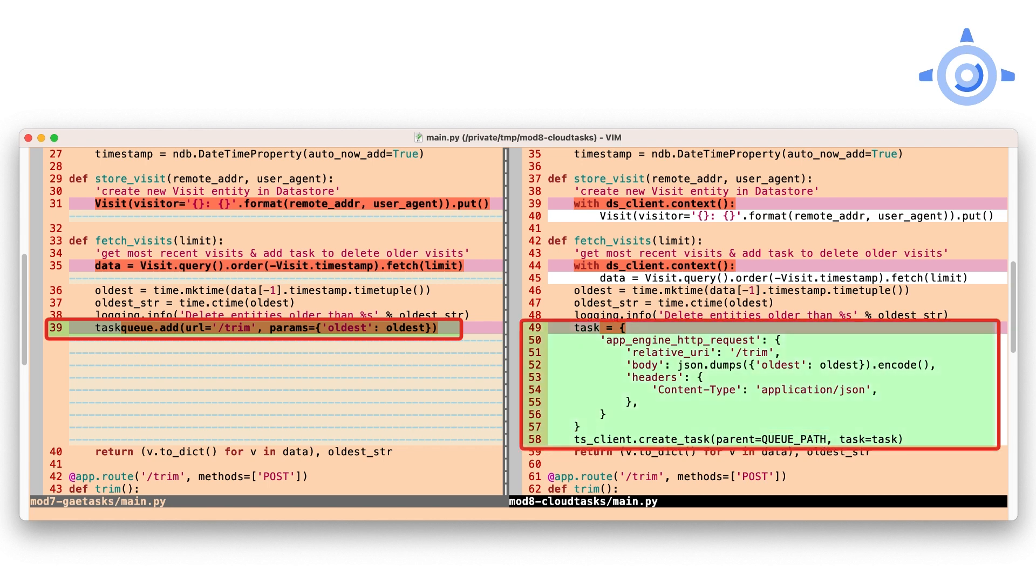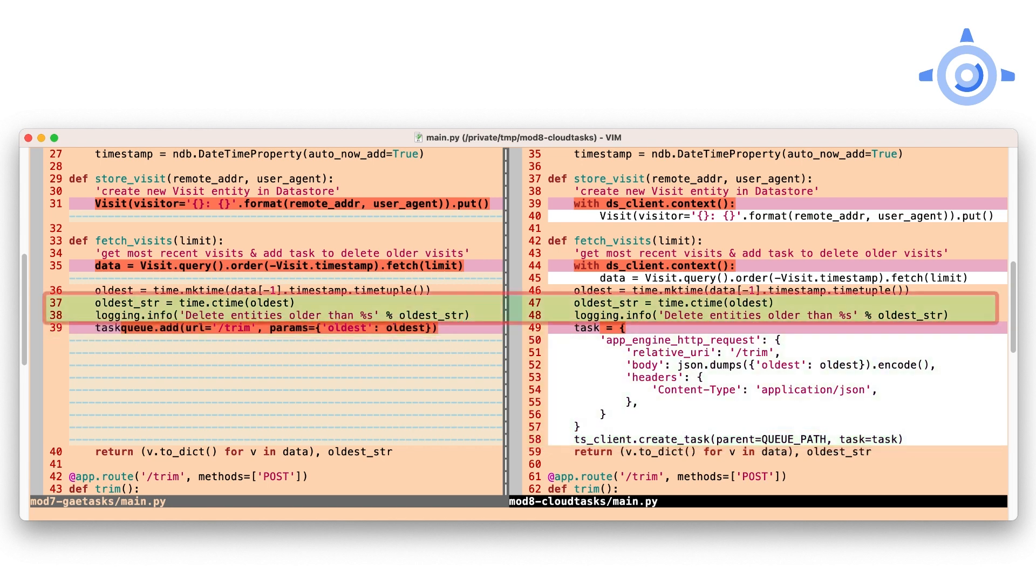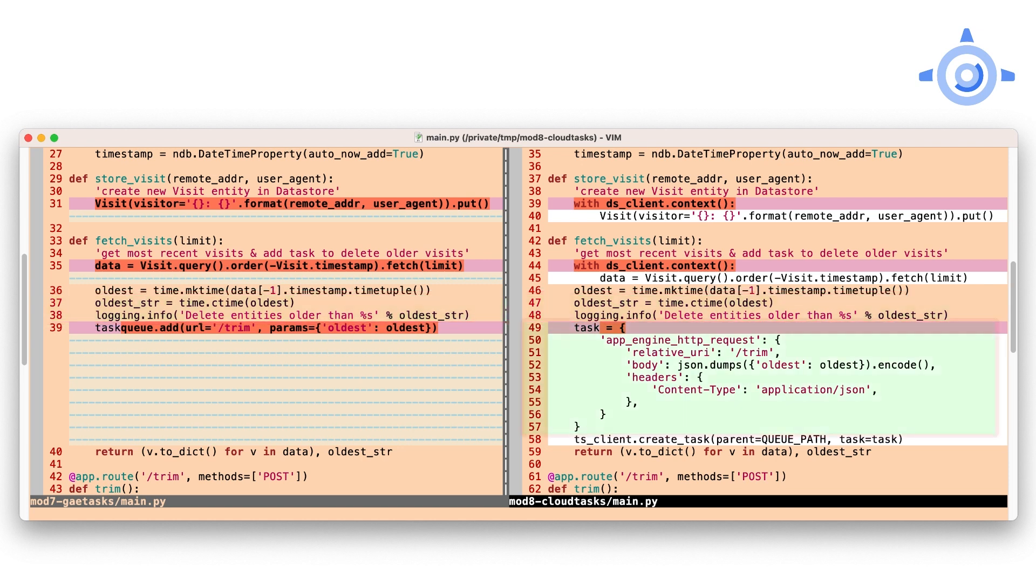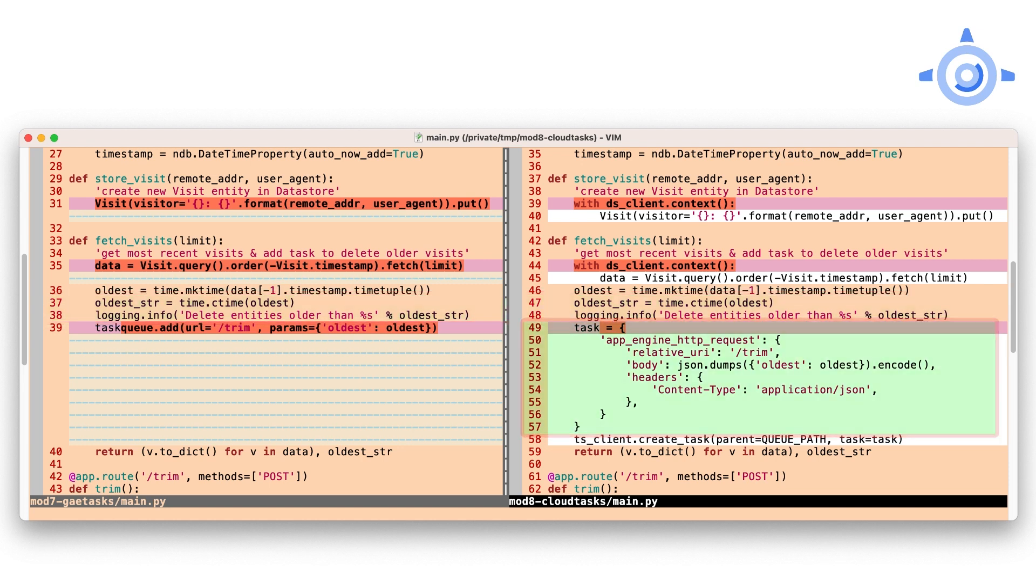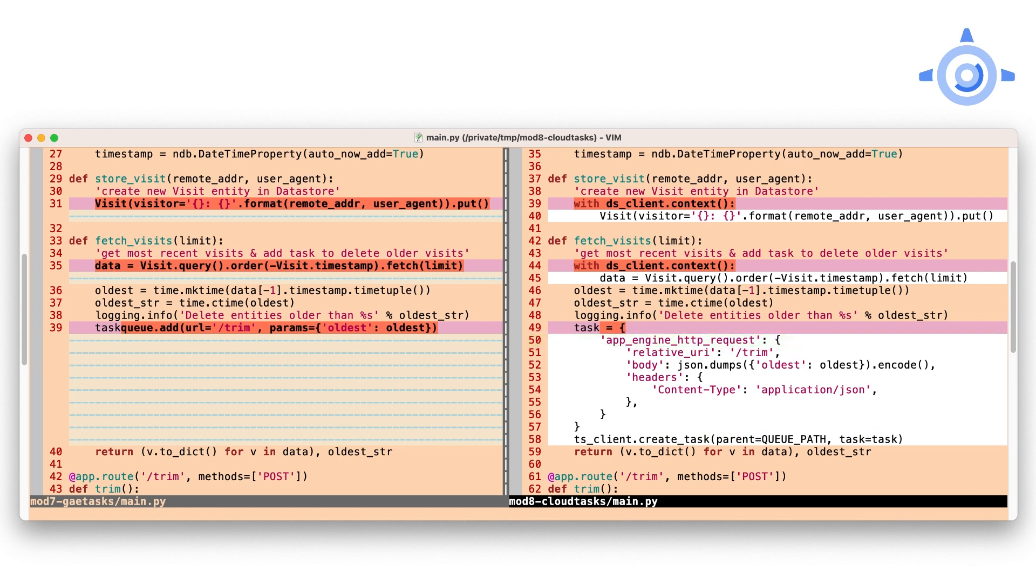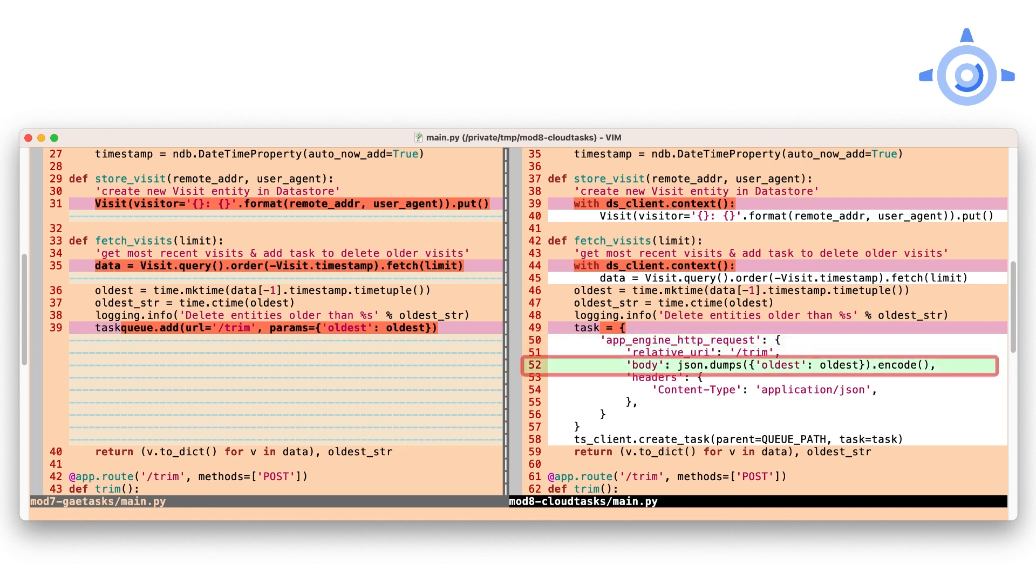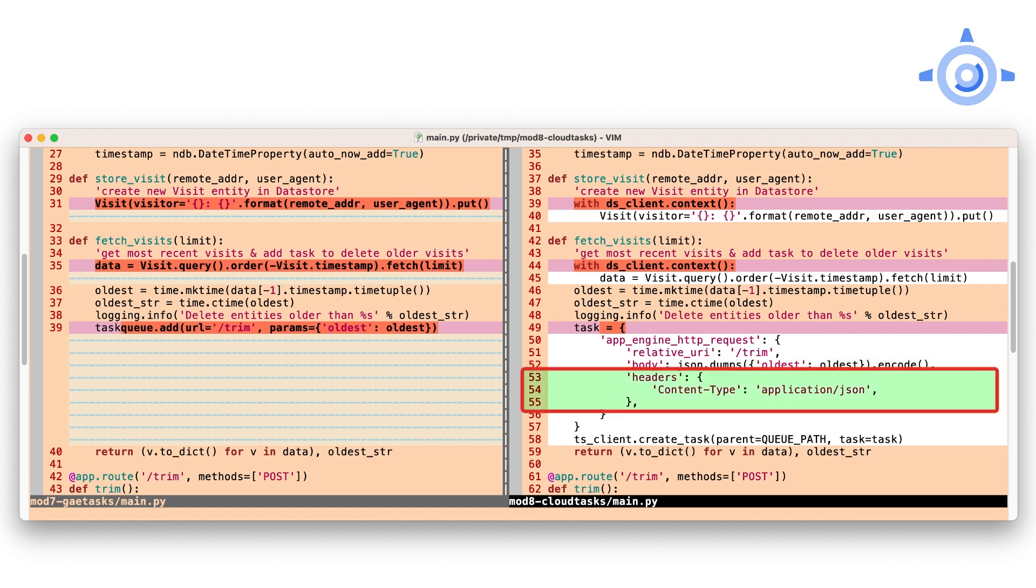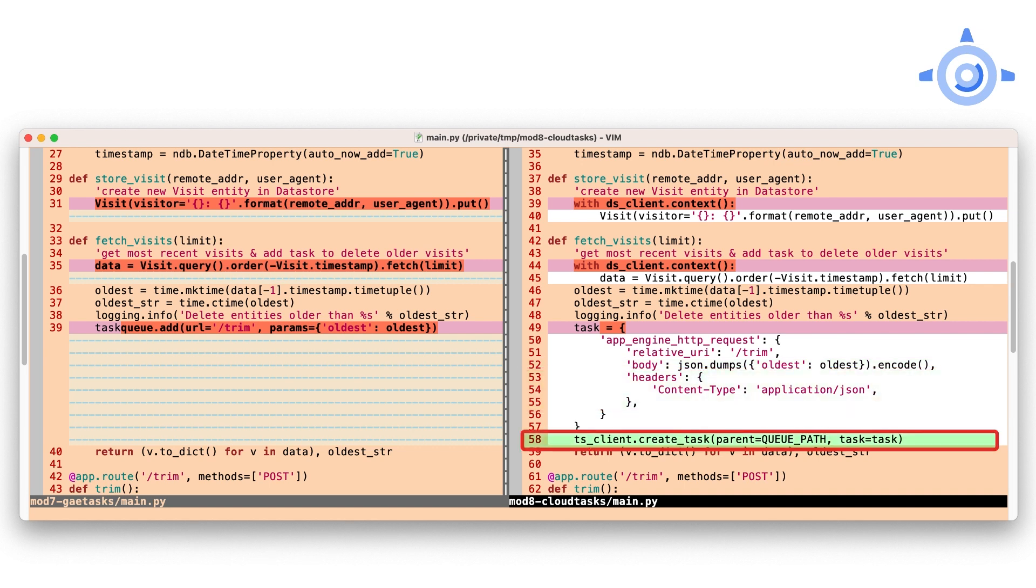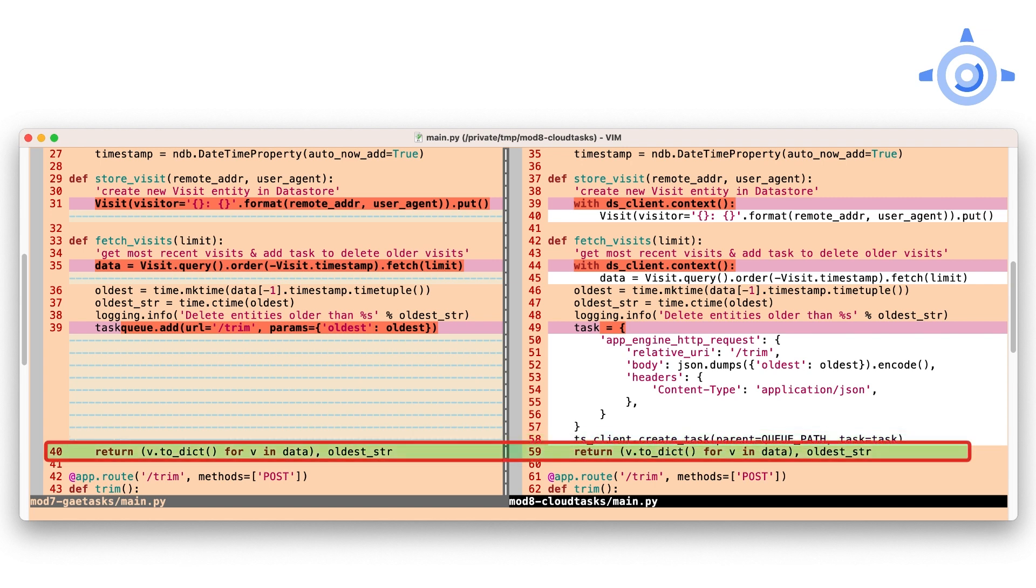However, there's a little bit more setup. After logging the oldest timestamp, you see the necessary payload that Cloud Tasks needs: a flag indicating an App Engine request, a handler URI, JSON encoded parameters, and an HTTP header. Pass this data plus the task queue path from the above to create_task. That's it, and the return doesn't change.